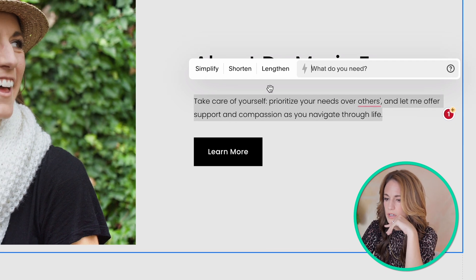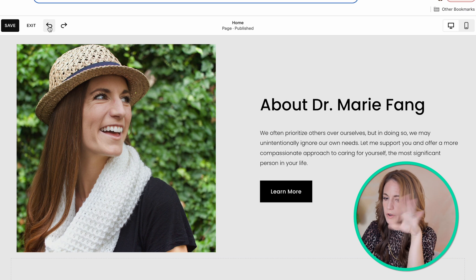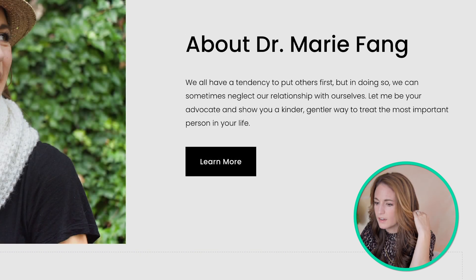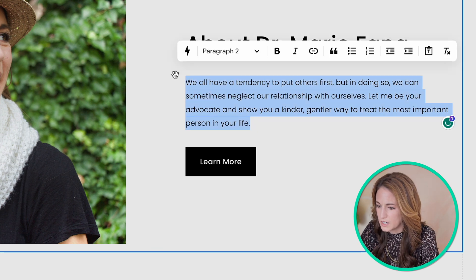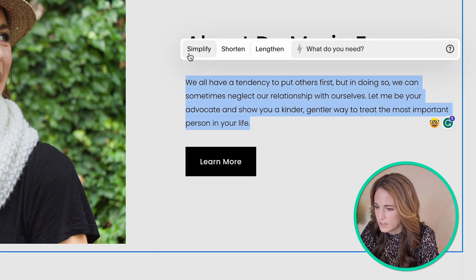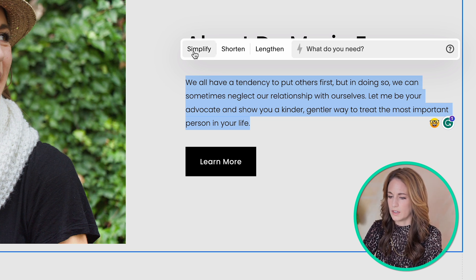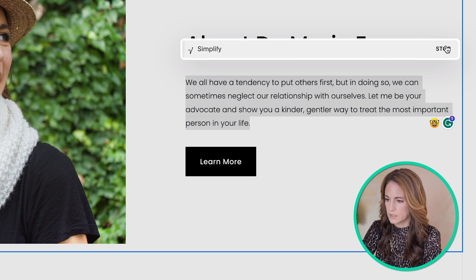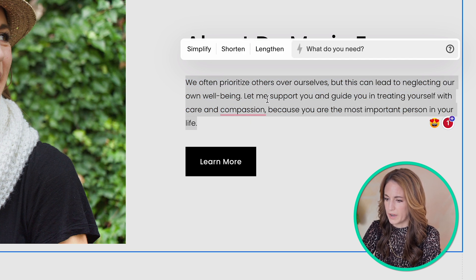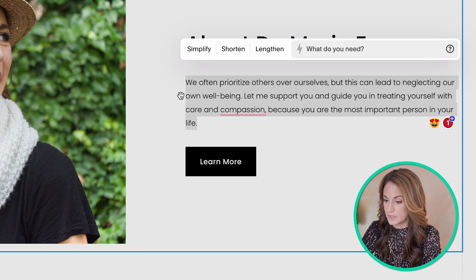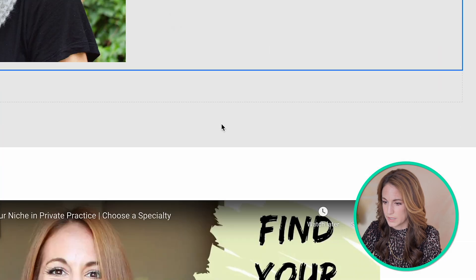If you click on something, can you undo it? There we go — we got the undo button. Let's compare these two. 'Simplify' definitely simplified it: the original says 'let me be your advocate and show you a kinder, gentler way to treat the most important person in your life,' and after simplify it says 'let me support you and guide you in treating yourself with care and compassion.' It definitely modifies it, and I'm curious to see what else it can do.